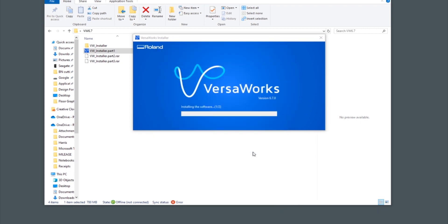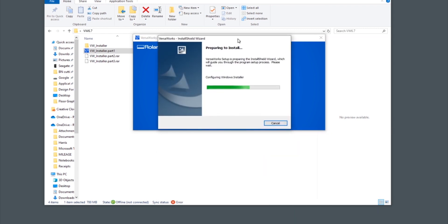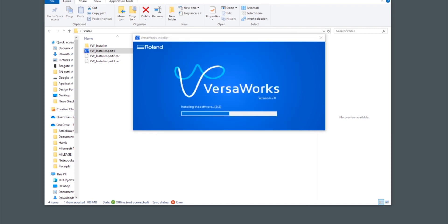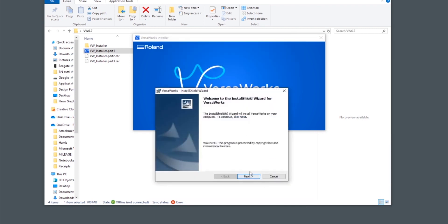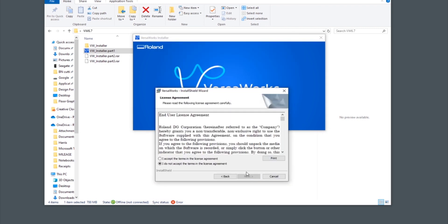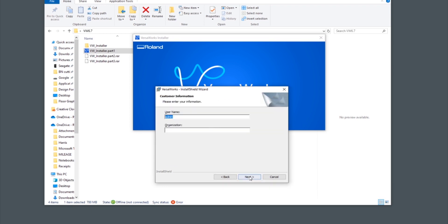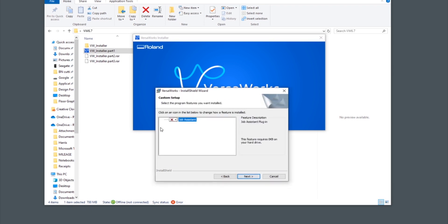Click finish when finished and let VersaWorks continue the installation. You need to accept the licensing agreement, and then once we've entered our details here, this next part is very important.